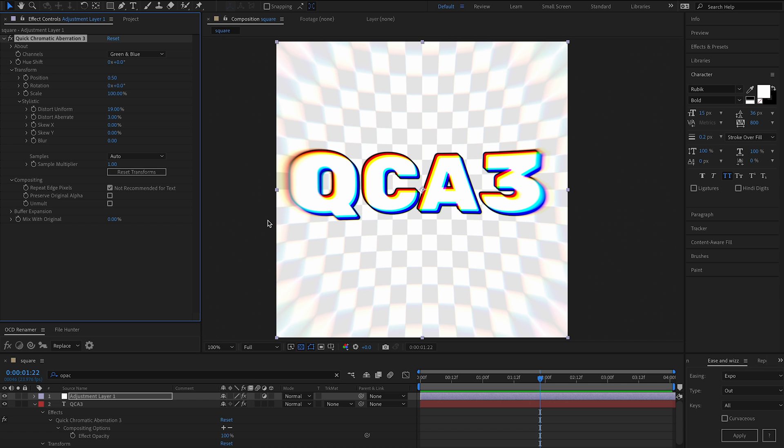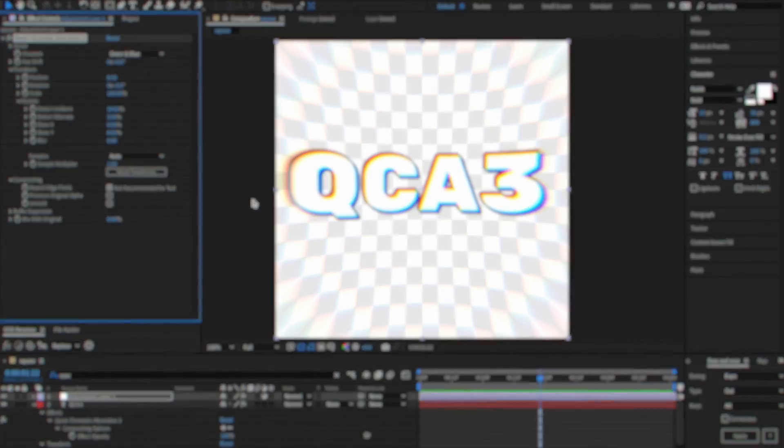I guess this is not really quick chromatic aberration anymore because we've added so many things. What started off as a very minimal plugin has now been very over engineered, but I'm really excited about these new features and I hope you enjoy them as well.